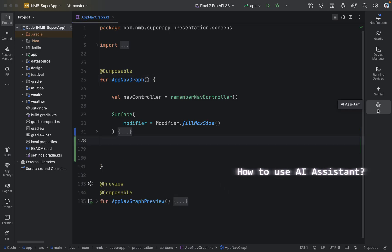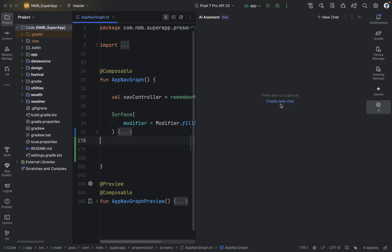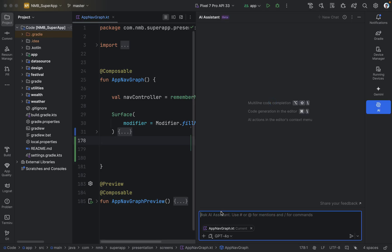To interact with the AI assistant, we need to click on this button and then click on 'Create New Chat'. This gives us a chat interface where we can ask any doubt or query to our AI assistant.